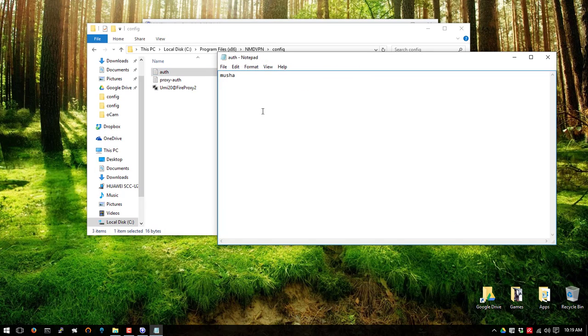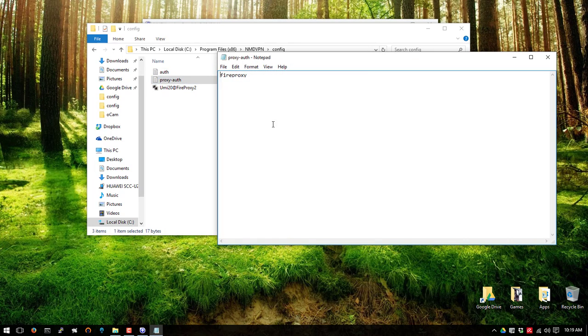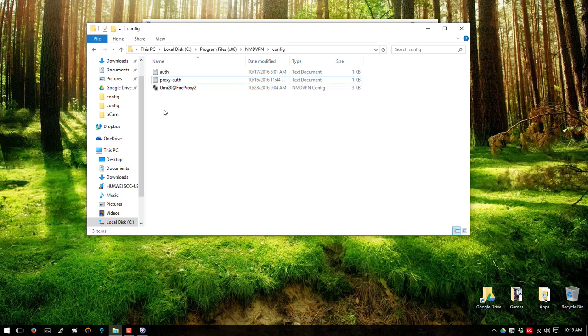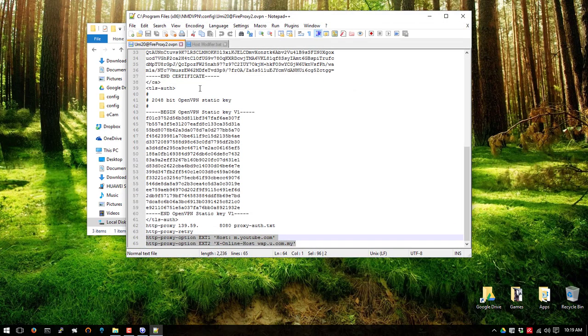For the authentication, I made a notepad which stores my authentication and password. And then, we're going to edit the nmdvpn file using notepad.